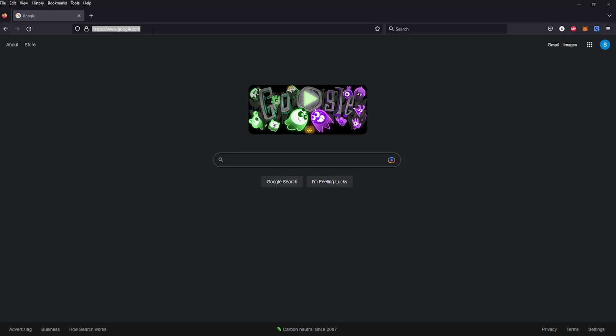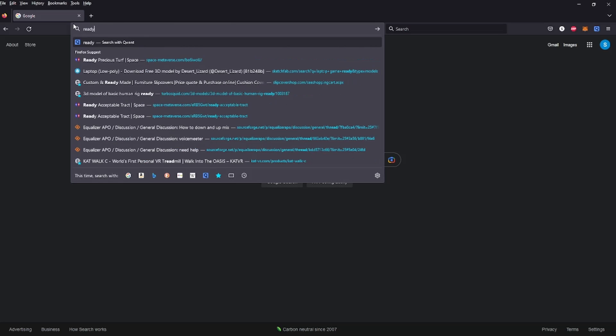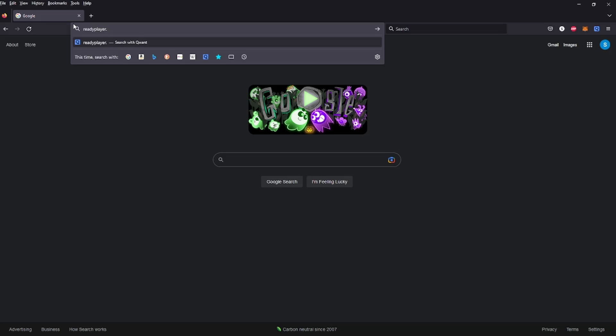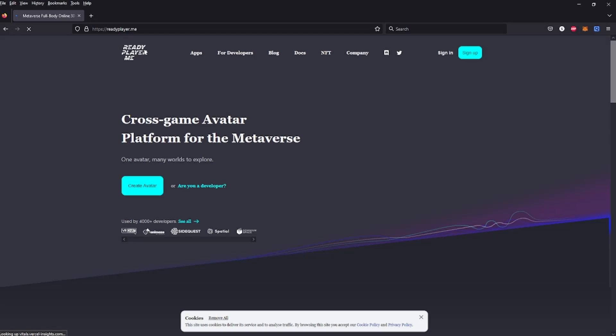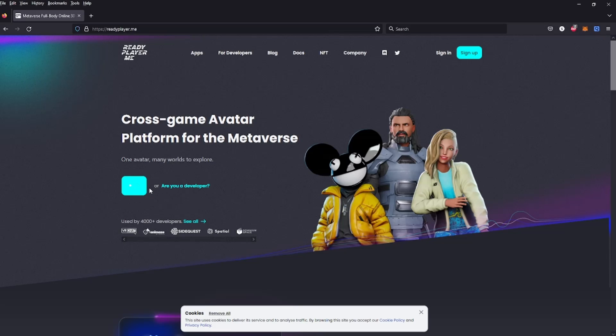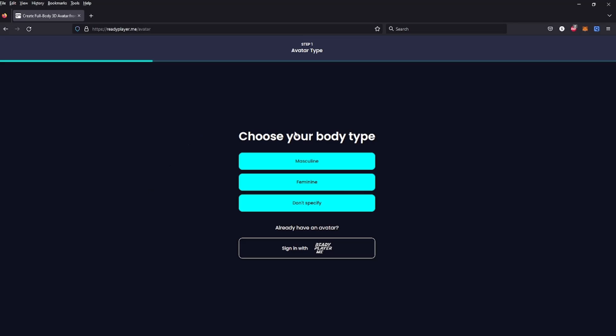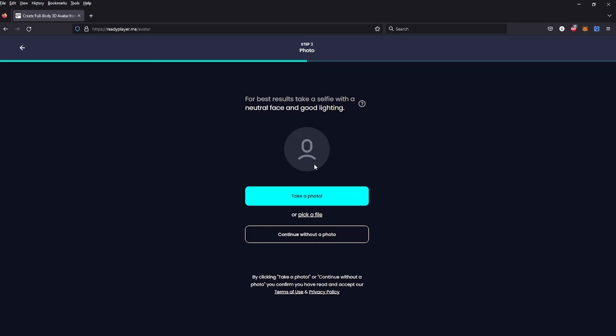Alright, so I'm going to show you how to make a Ready Player Me avatar for VRChat. First we're going to go to readyplayer.me, which takes you here, and we're going to create avatar by pressing there. You can choose masculine, feminine, don't specify, or sign in if you already have an account.